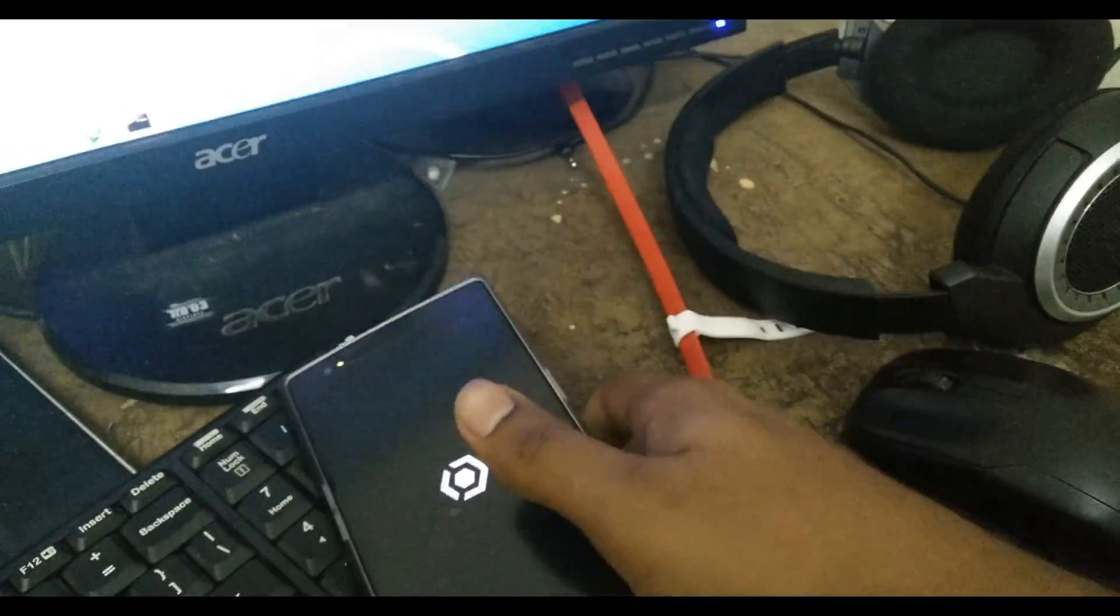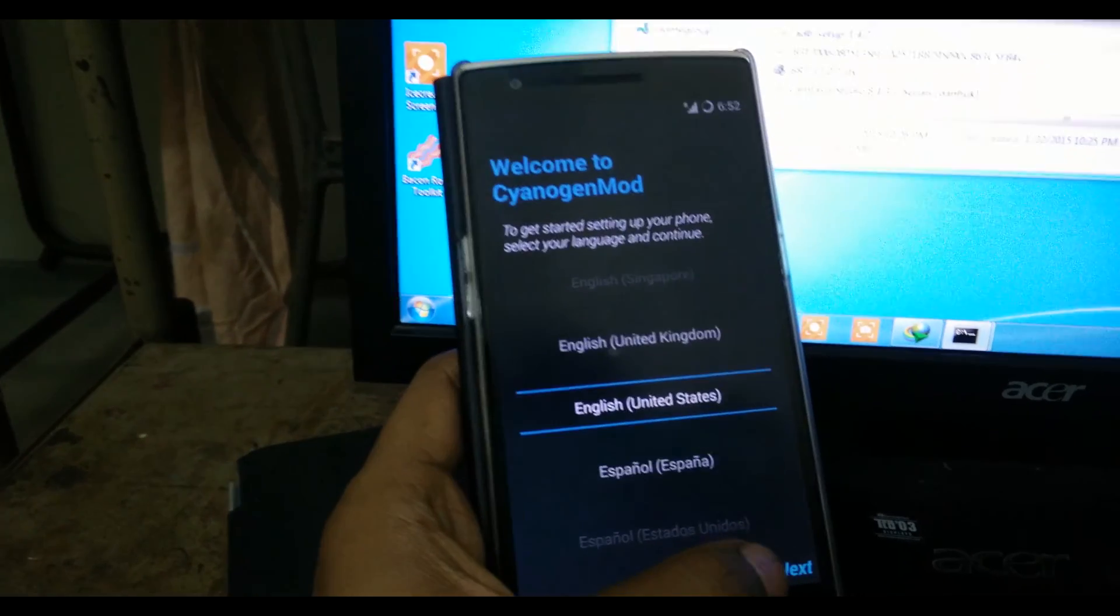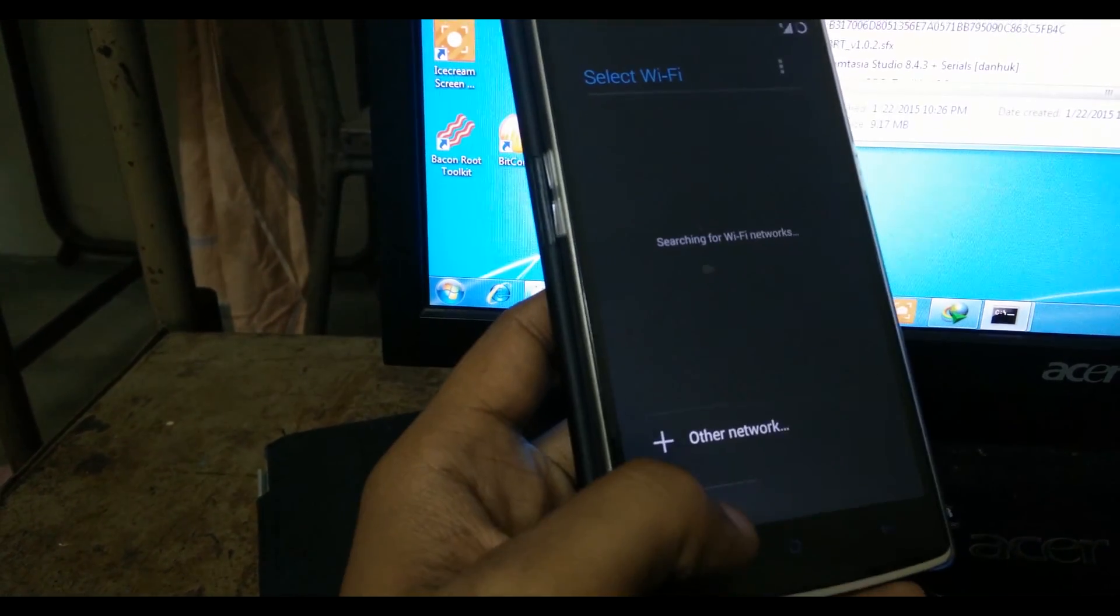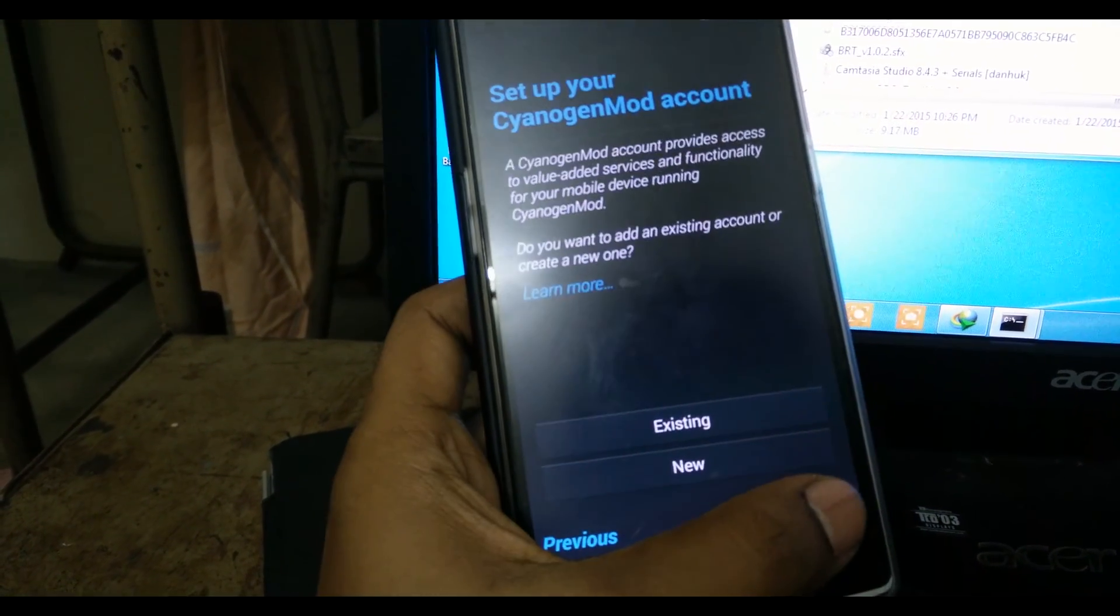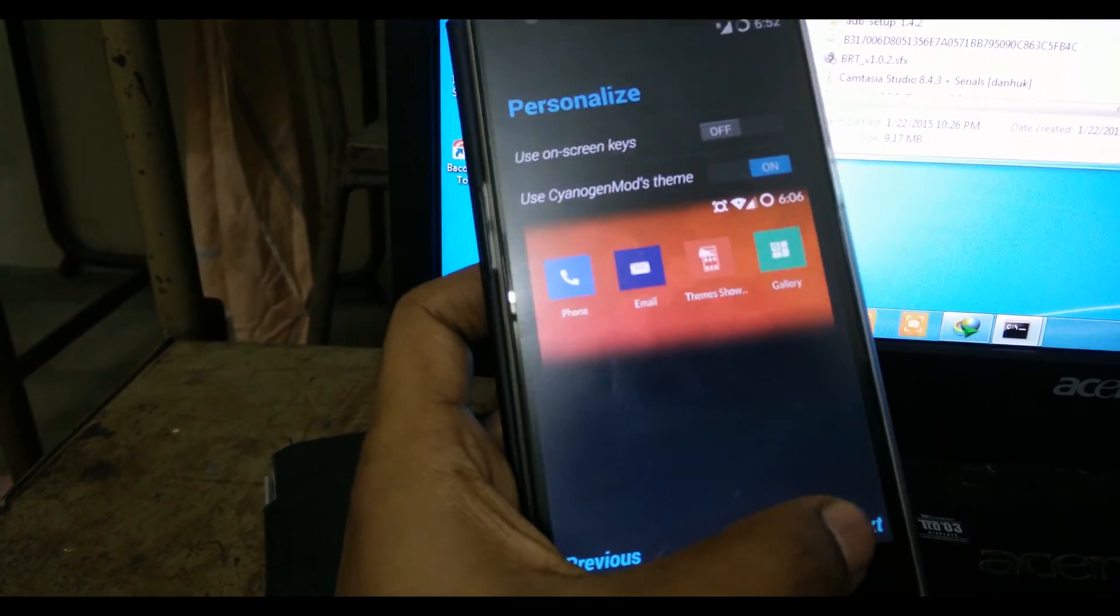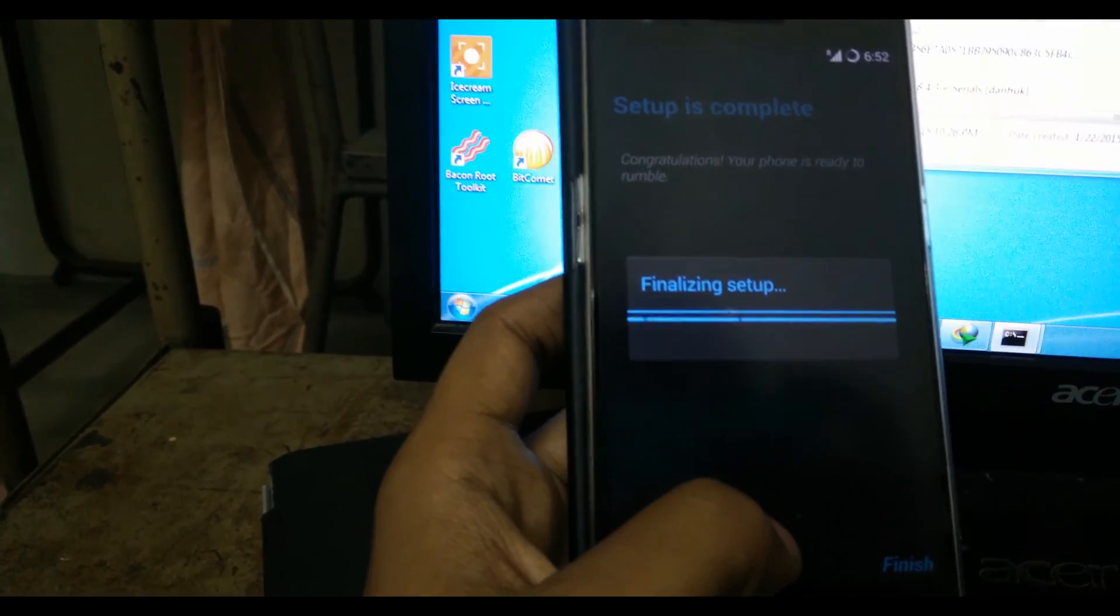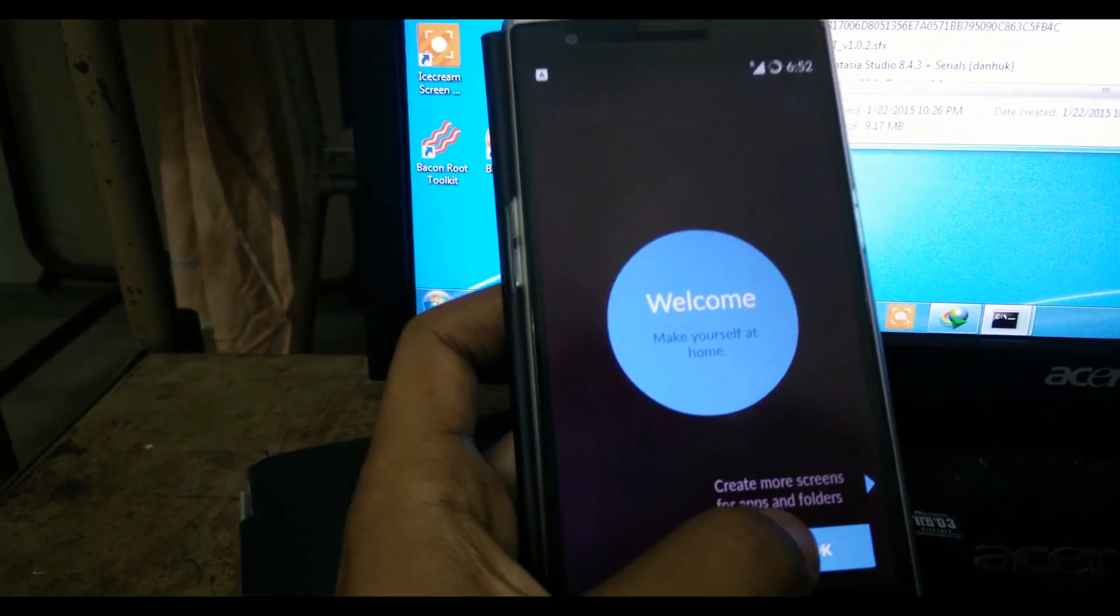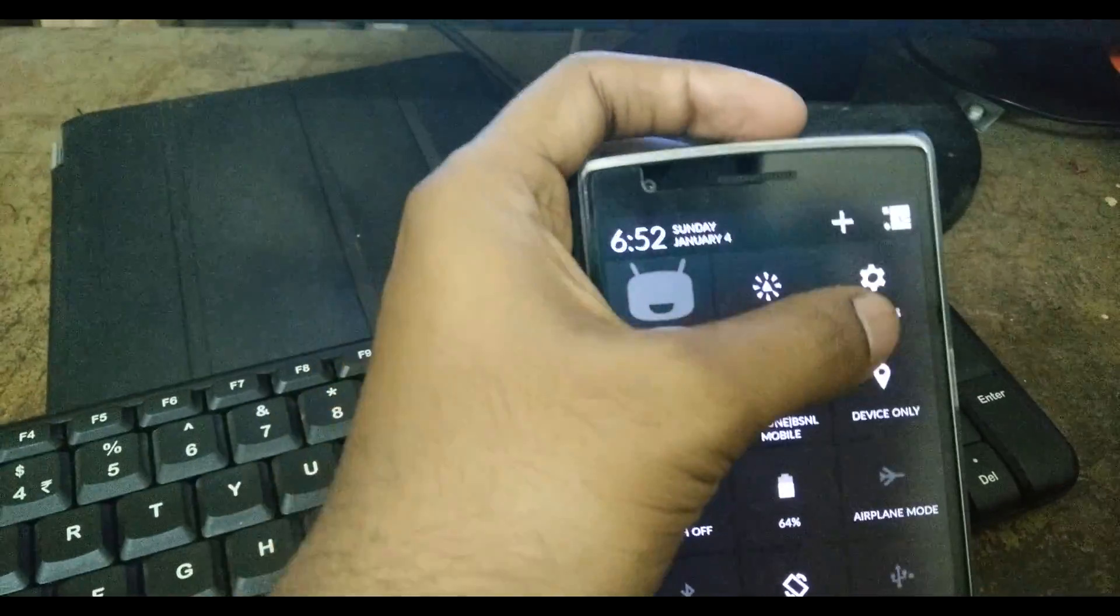As you can see, the whole phone is reset and I need to set up the phone again. I'll skip everything for now. Next, and finish the setup. Once that's finished, click OK, then go to settings.